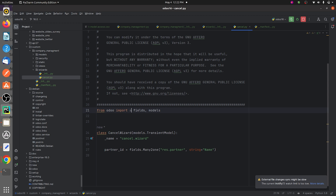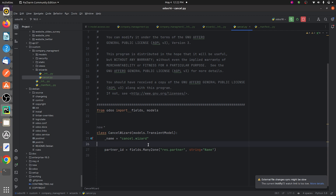I have defined the class and given the name of the wizard, which is cancel.wizard, and I have defined the fields inside the wizard. When I defined the class, I gave the model as TransientModel, because I don't want the fields inside this wizard to be stored in the database. With the transient model, the values will be periodically vacuumed from the database and will not be stored permanently.